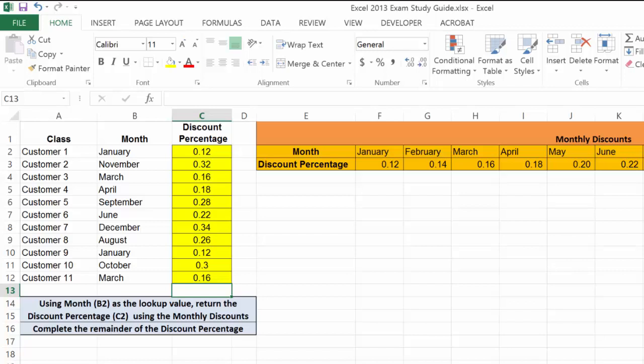Now remember, we're doing this with just a small subset of data. But we could easily do this and fill down for thousands of records at a time. So take care.